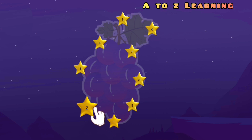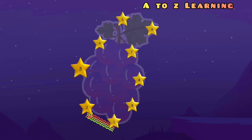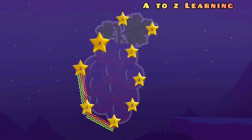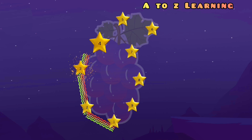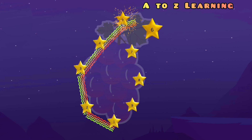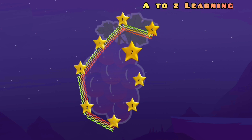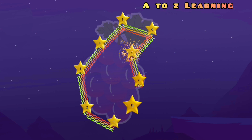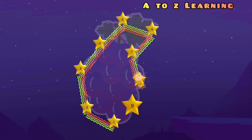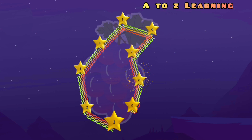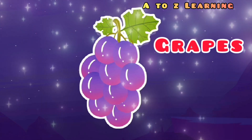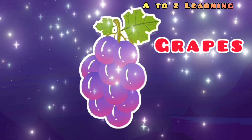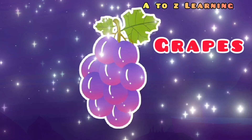चलिए आप भी मिले साथ काउंट करिए 1, 2, 3, 4, 5, 6, 7, 8, 9 — वापस आ गया 1 पर — और ये क्या बना? ग्रेप्स, अंगूर।